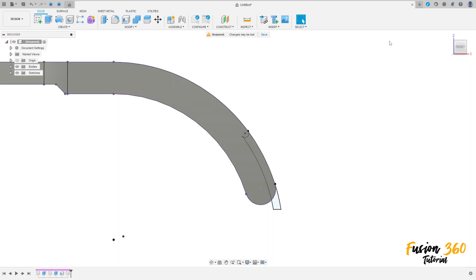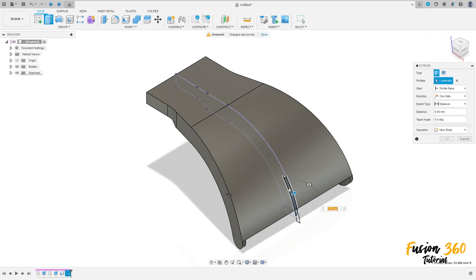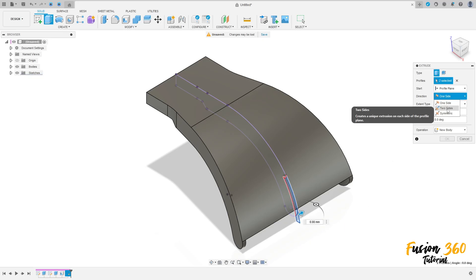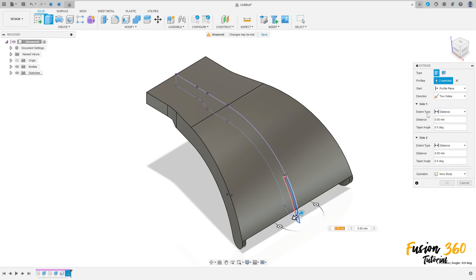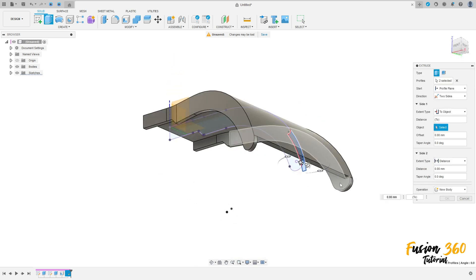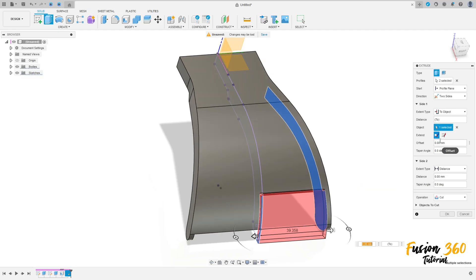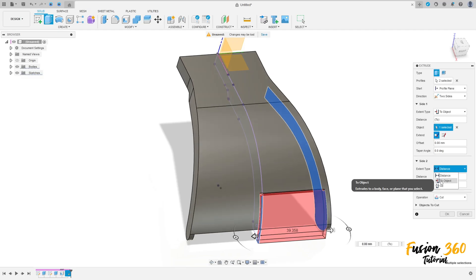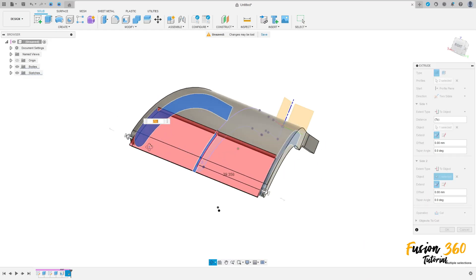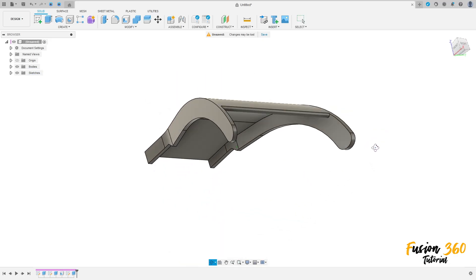Show the body here. Go to extrude, select this profile. The direction here, choose side. The extended type, choose to object — select this face here. Operation will be a cut. To object here, select this face here. And operation cut. Press okay. We made this.